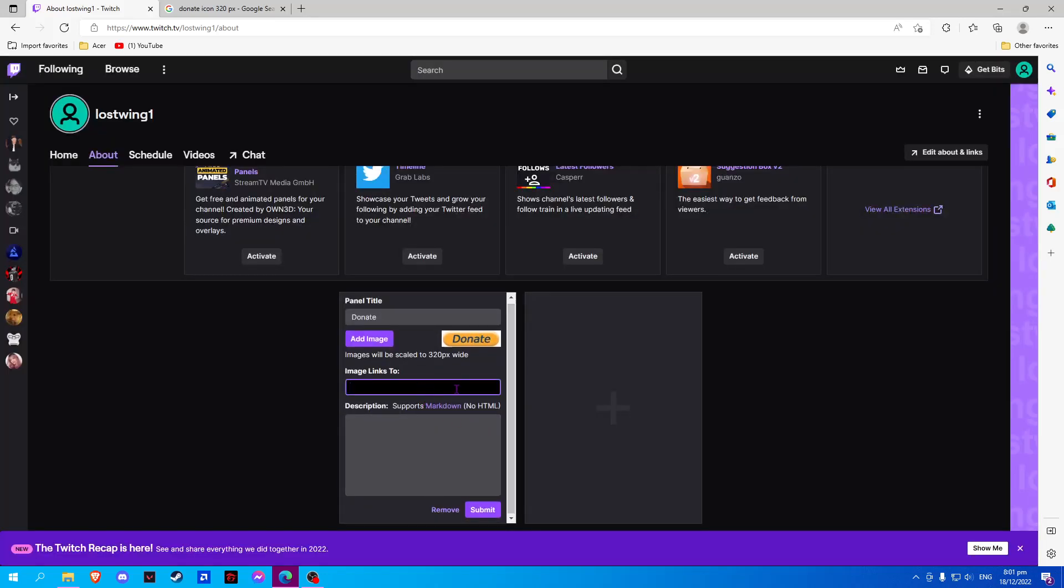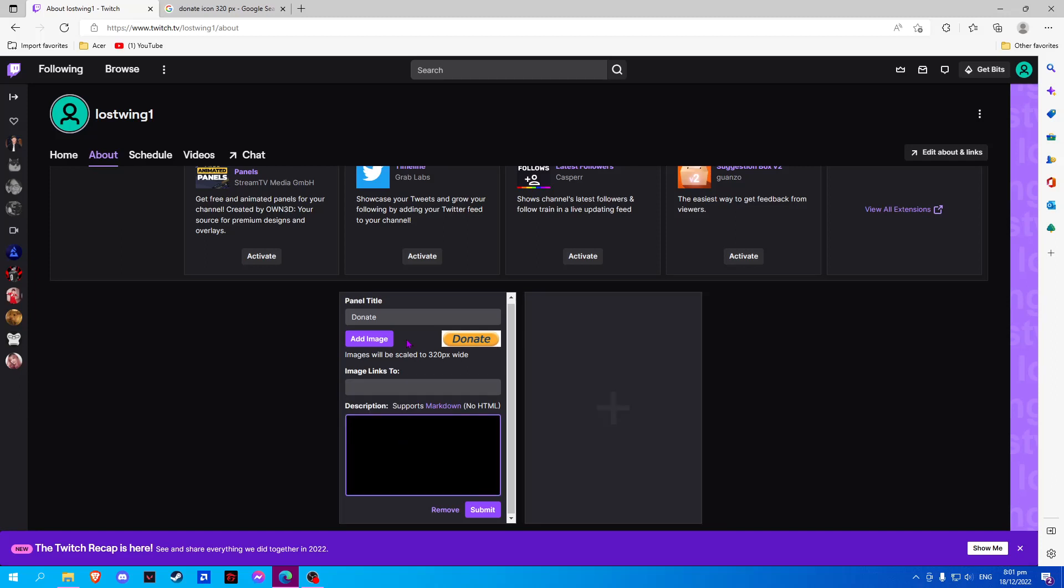Now we will link our Cash App donation link and input any description you would like to type.